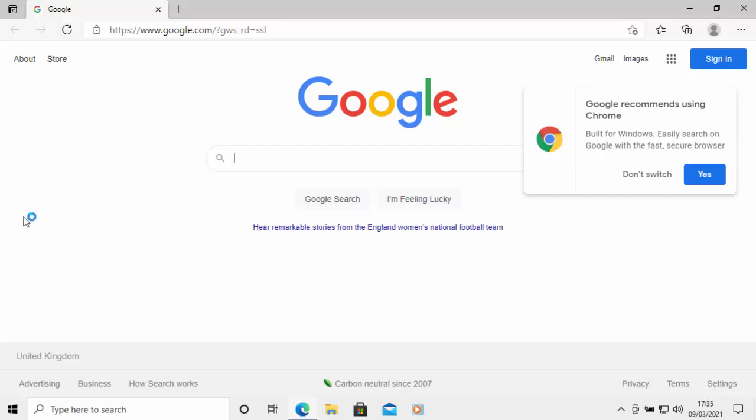Now we all know by now we shouldn't be using Internet Explorer because it's outdated, it's unsafe, you just really shouldn't be using it. But there's some circumstances where you've got no choice but to use Internet Explorer.